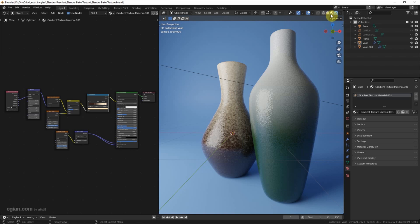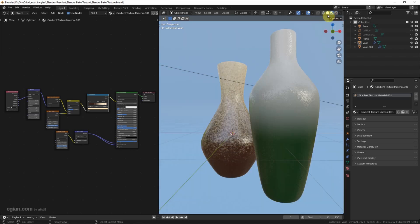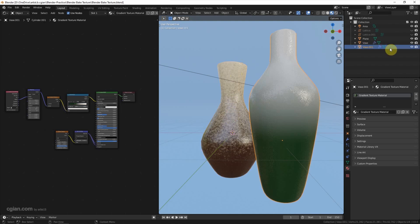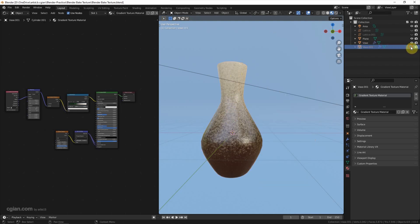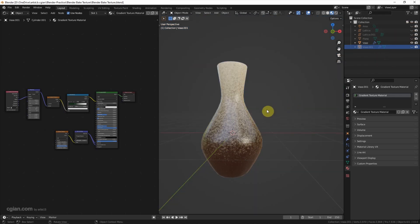Now I switch to material preview vase. In this video, I will focus on baking the color texture on this vase. So I make this vase invisible and make the lighting and backdrop invisible.